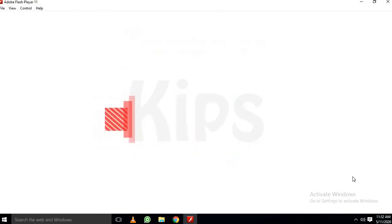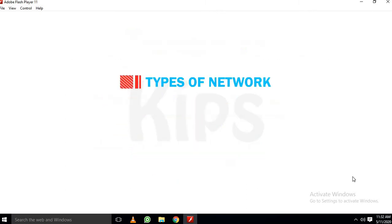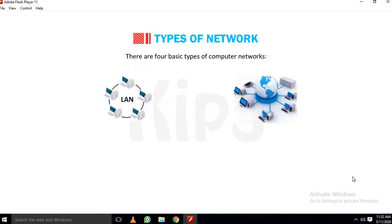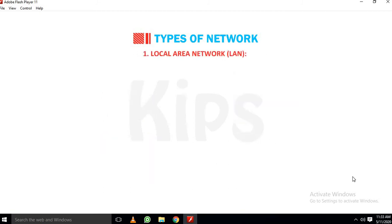Let us learn about types of network. There are four basic types of computer networks: No. 1 LAN, No. 2 MAN, No. 3 WAN, No. 4 PAN.